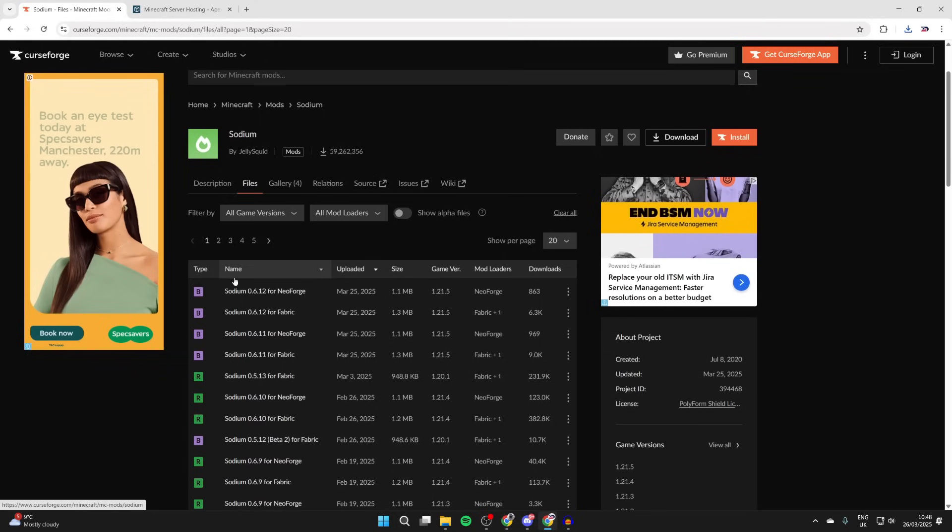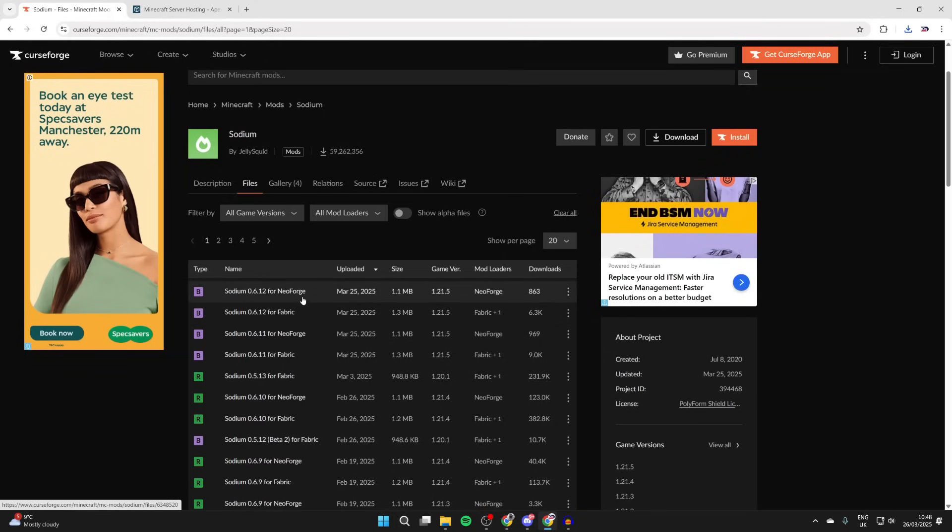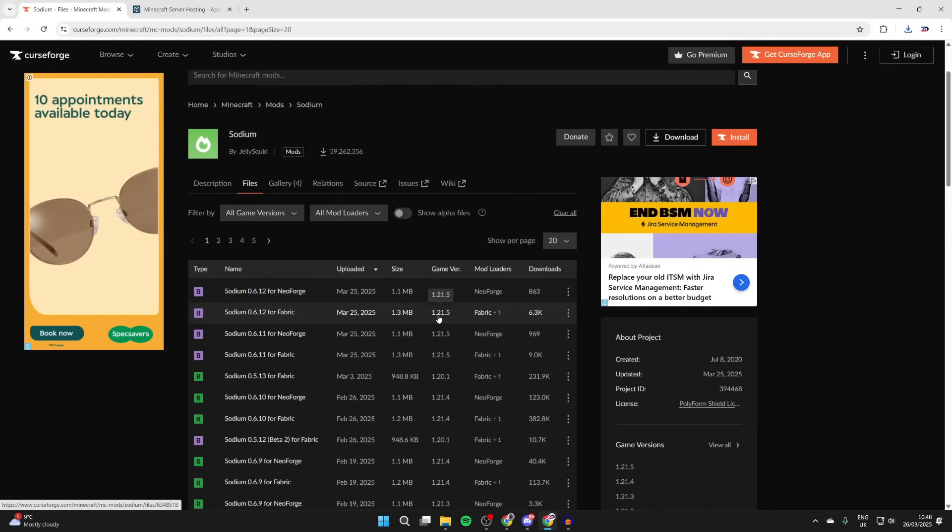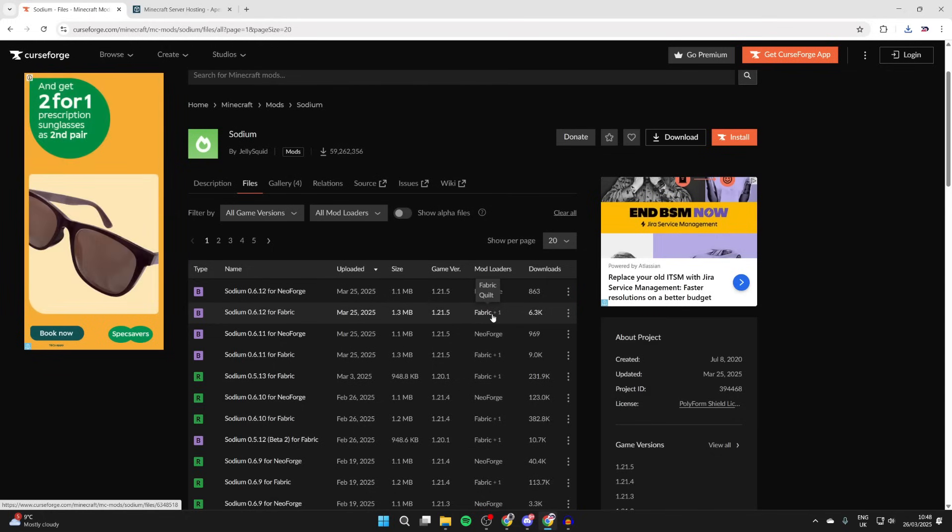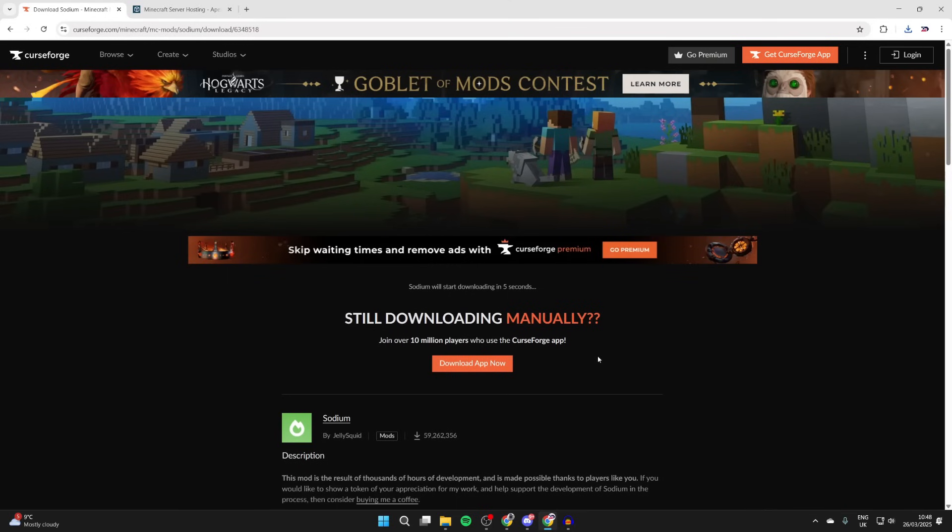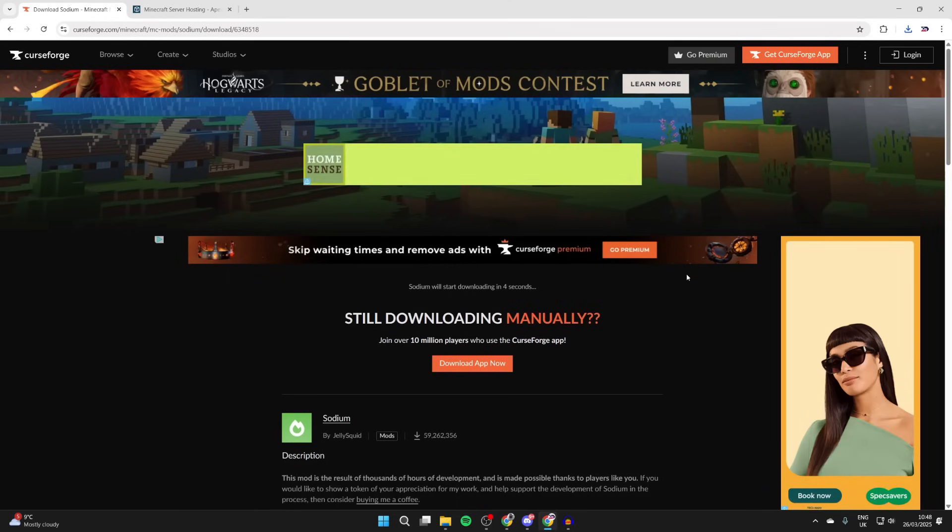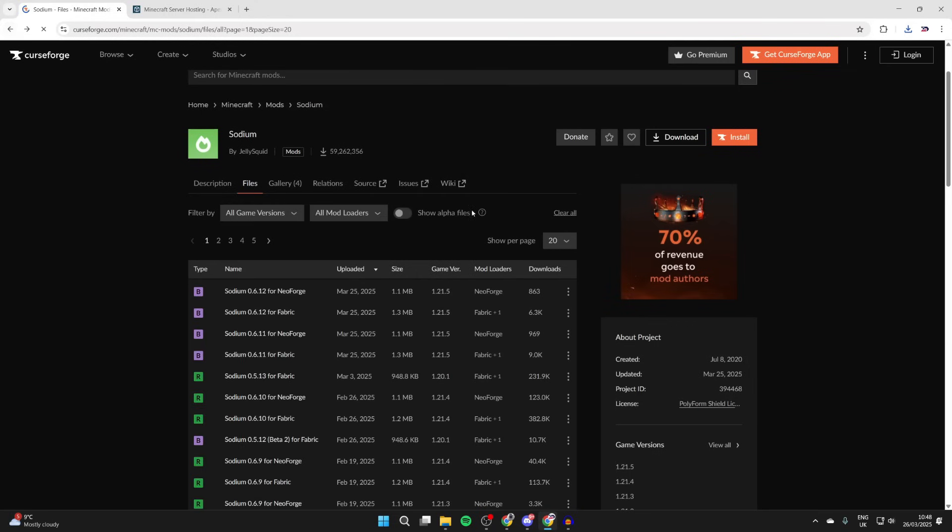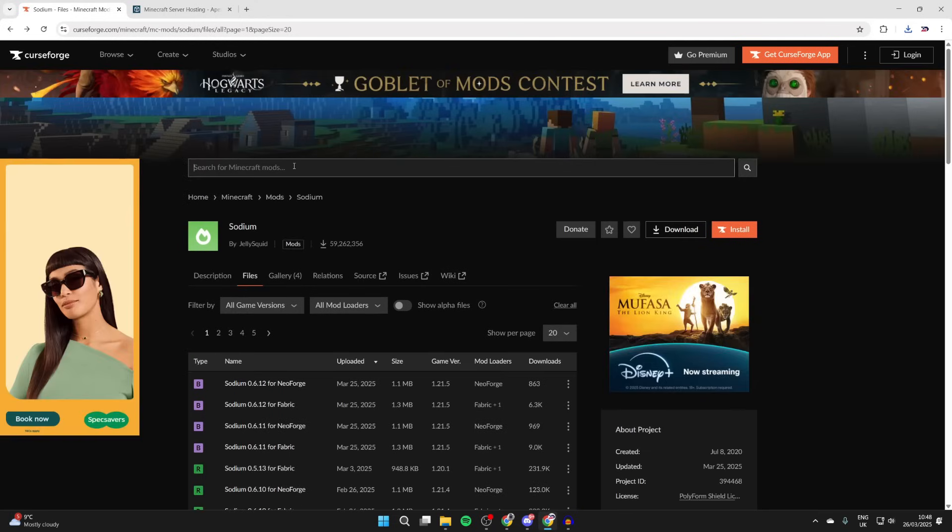Search for it, then come down to Sodium and press files. Come down to the files. What we need to do is find the game version for 1.21.5 and the loader is going to be Fabric. That's what we downloaded. Press the three dots to the right and press download file.